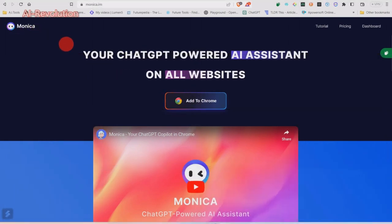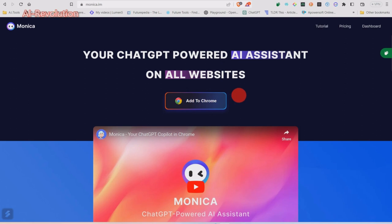So this is Monica, a GPT-powered AI assistant on all your websites. You just add it as an extension to your Chrome browser. I don't use Chrome — I use Brave. It added just as easily to Brave as it would to anything else. Just hit the button, it goes straight in. Dead easy.